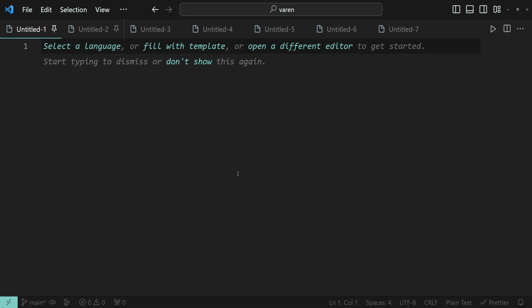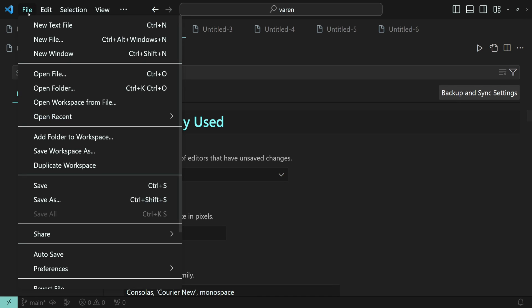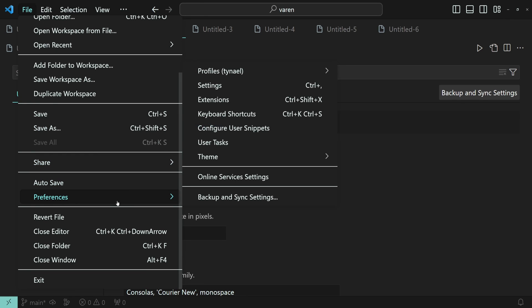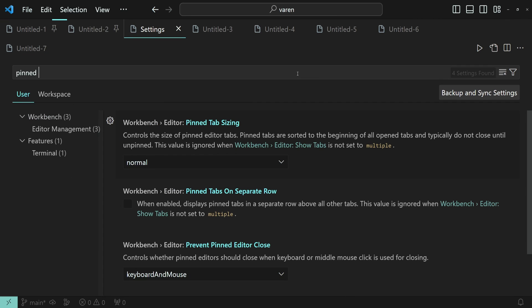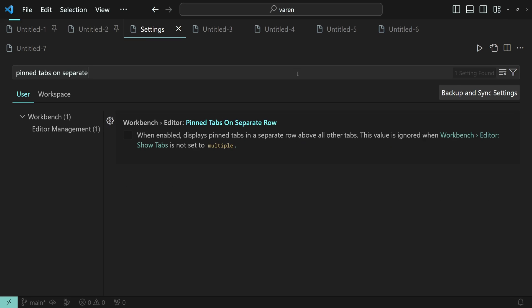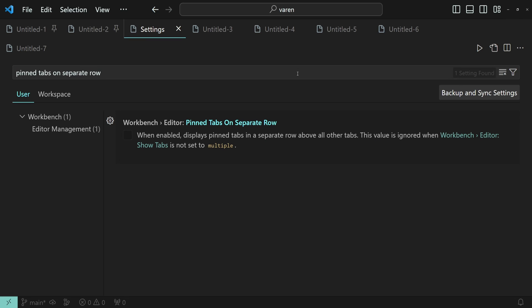Press Ctrl comma to open the settings tab, or go to File, Preferences, and then Settings. Then search for Pinned Tabs on Separate Row and tick this checkbox.